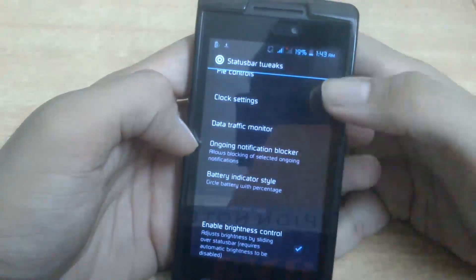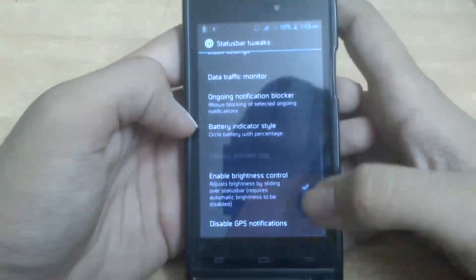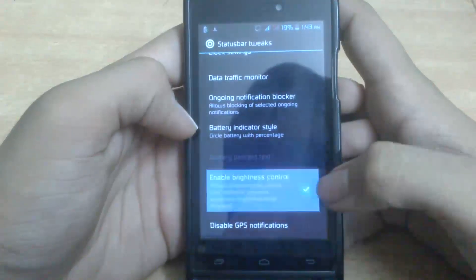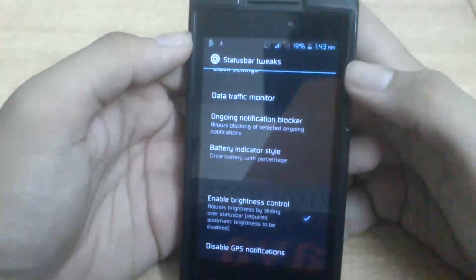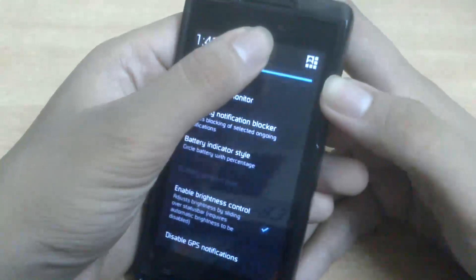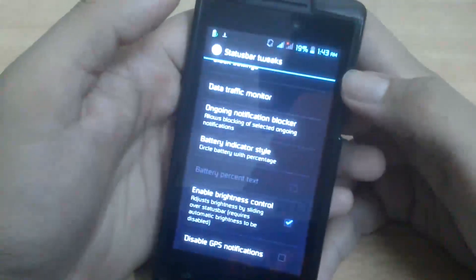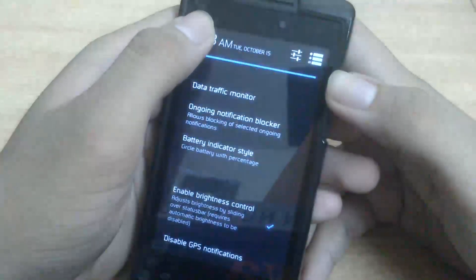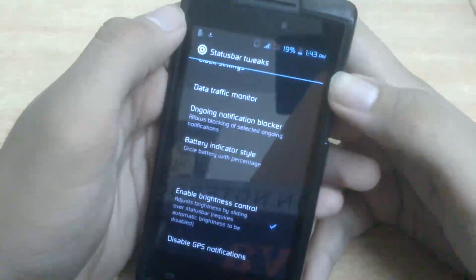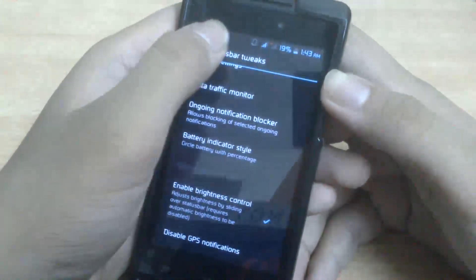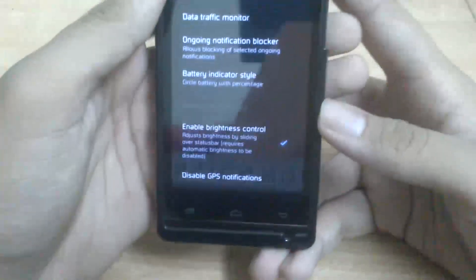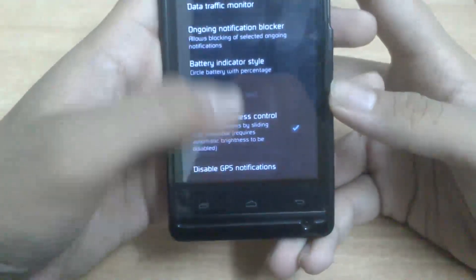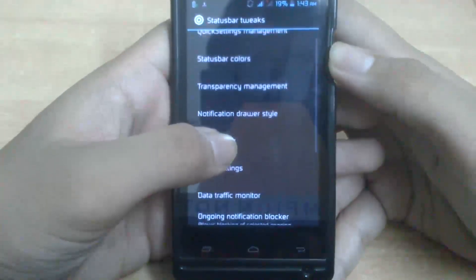And battery indicator style also - you can't change many things in the status bar, you are not allowed to change, I don't know why. But okay, this thing is nice: Enable Brightness Control. If you enable it, you can switch brightness by just sliding on the status bar. Like I can decrease it to minimum so I can have as much brightness as I want.